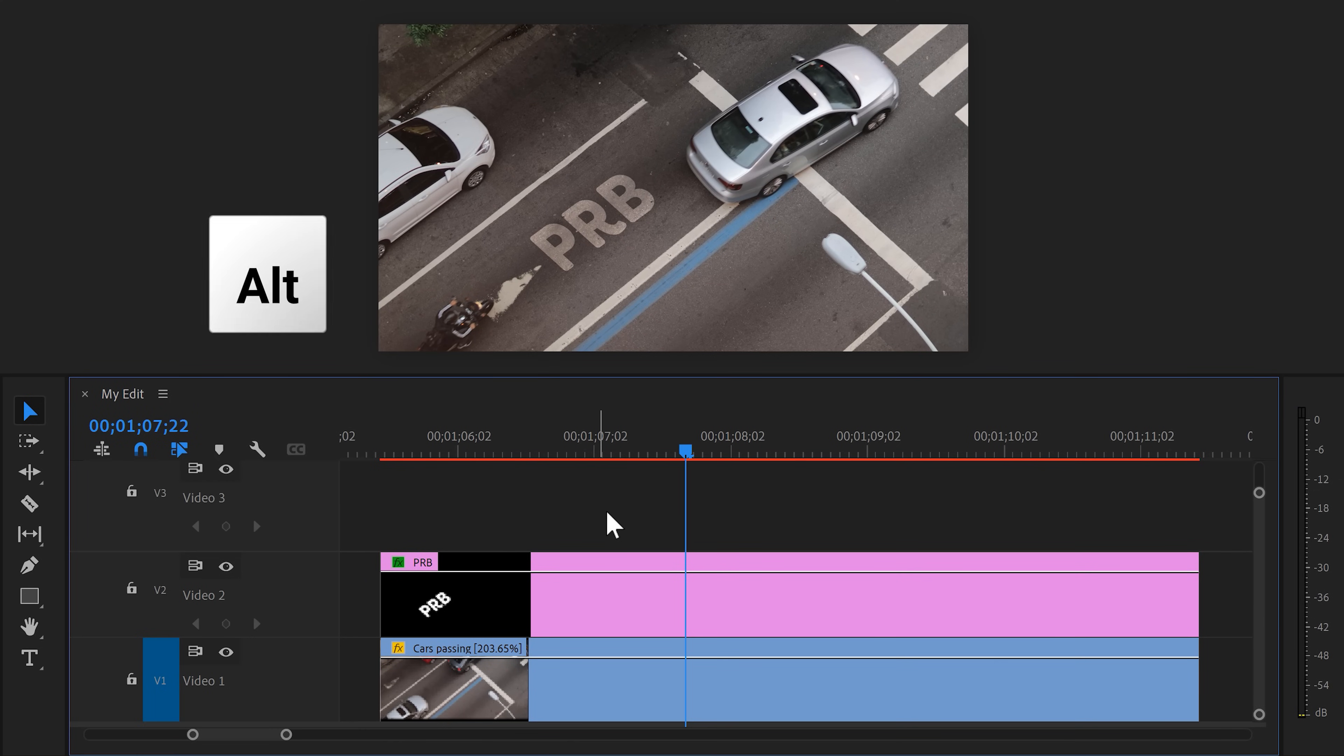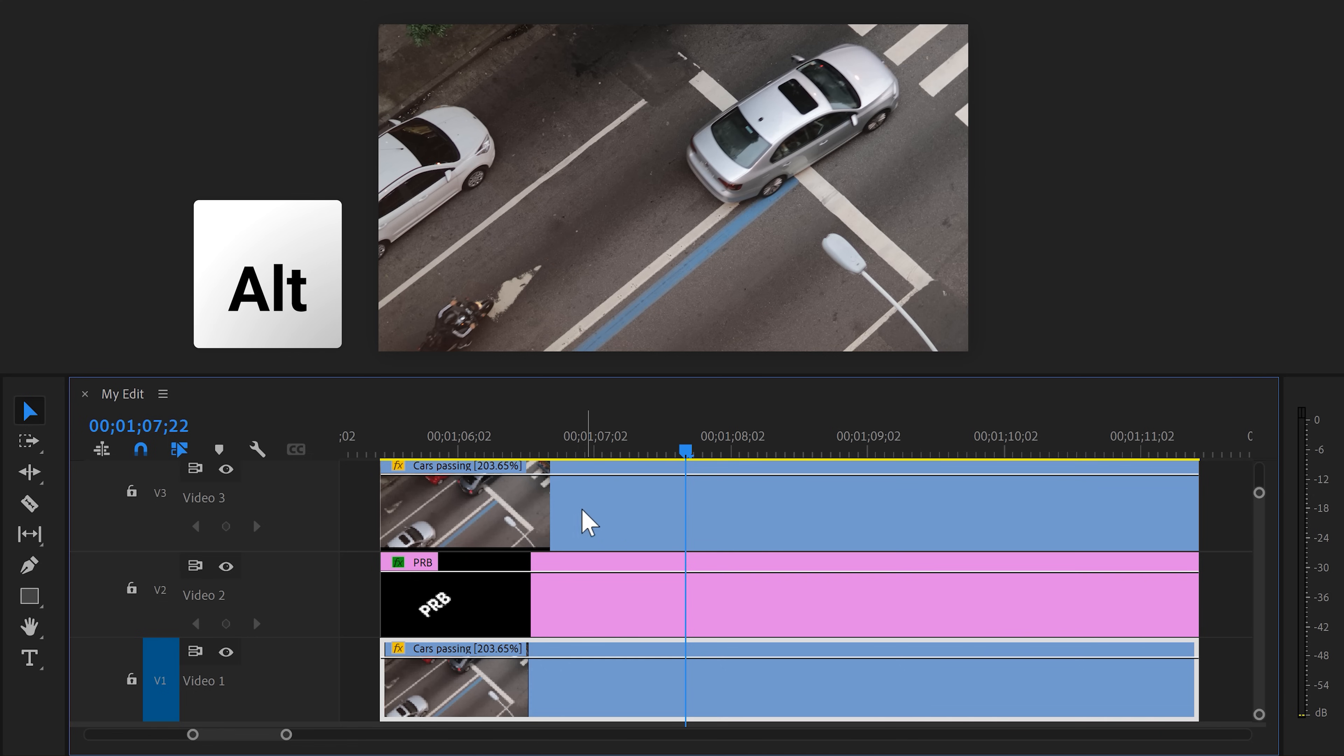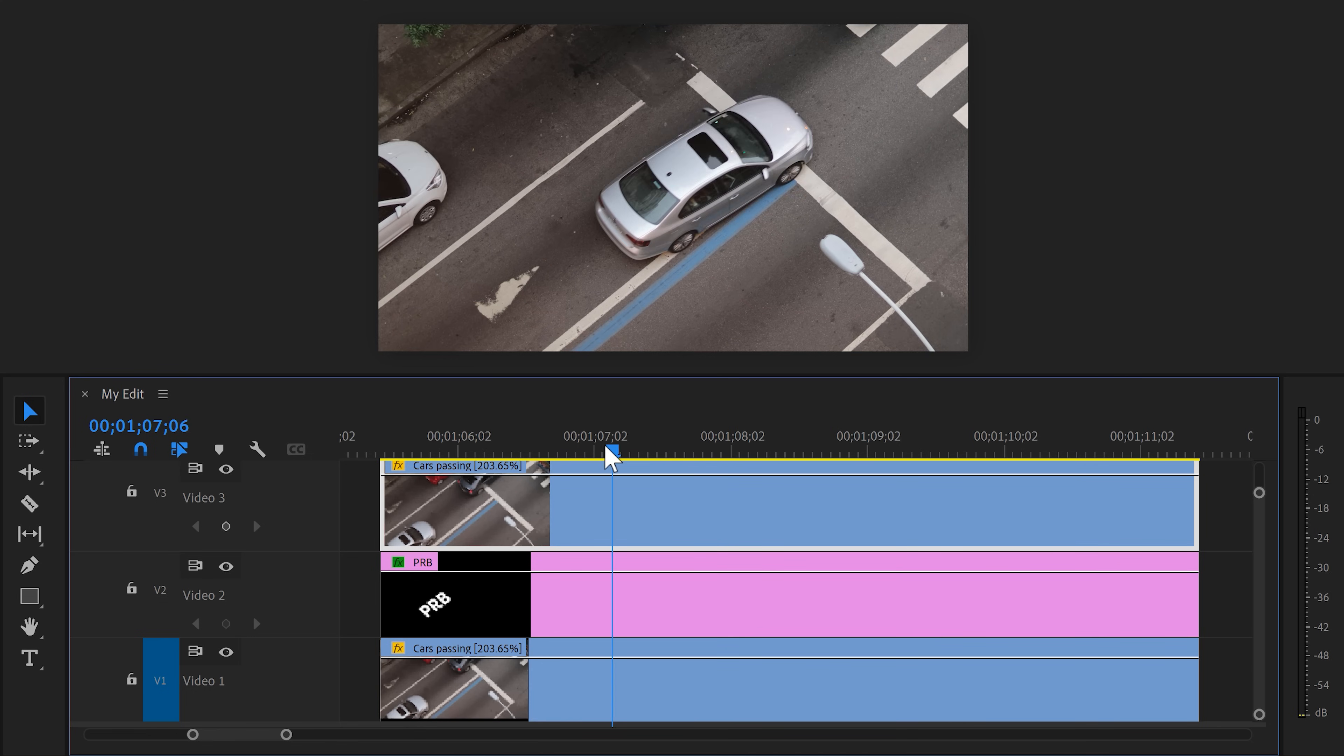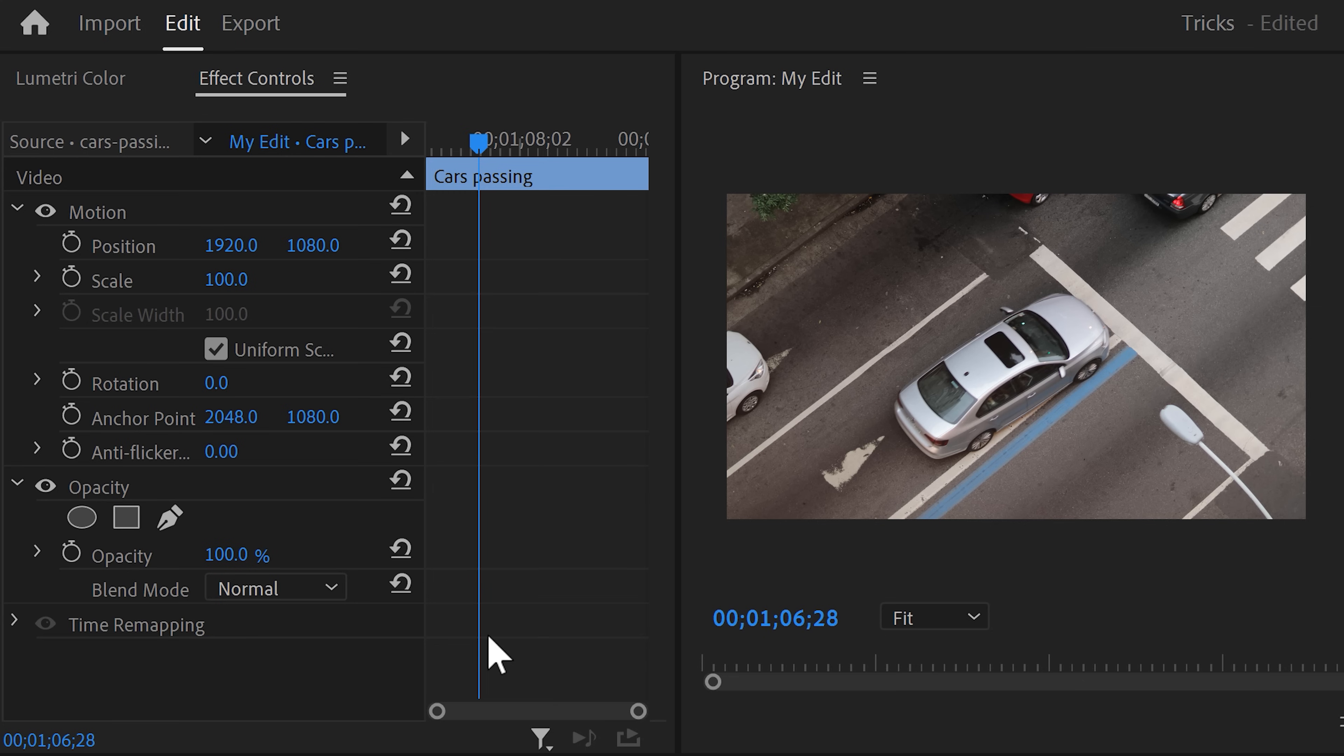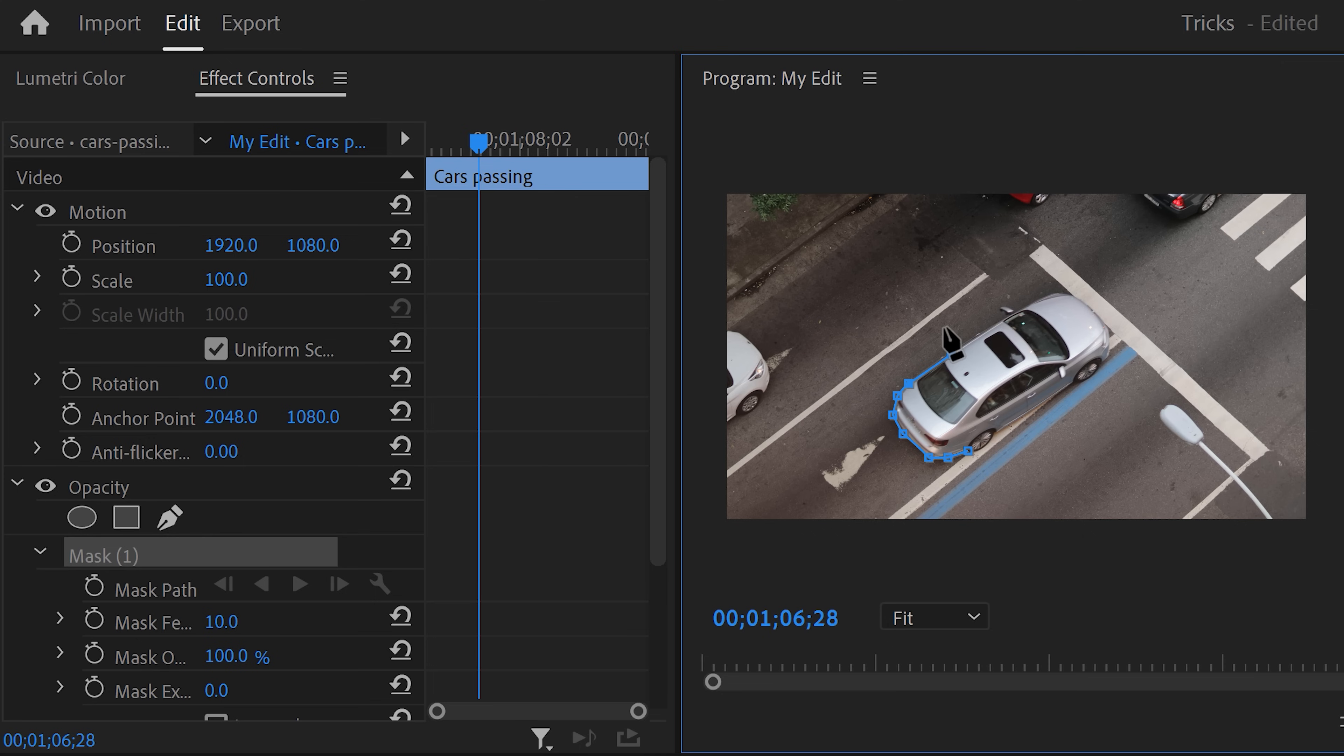In the timeline, hold down ALT and drag the clip of the cars on top of the text layer. This will duplicate it. Grab the playhead and go to the moment where you want the text to be revealed. Once you're there, make sure the top clip is selected and go to the effect controls. Then in opacity, click the pen tool again to create a mask. Go to the program monitor and start drawing a mask around the back of the car.